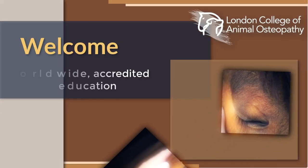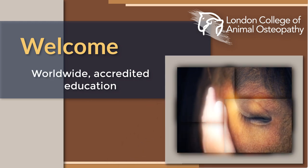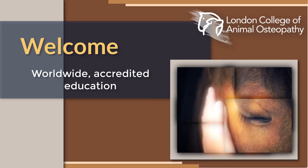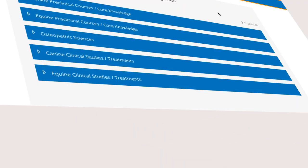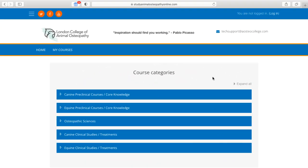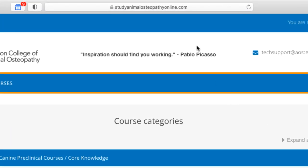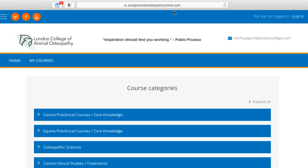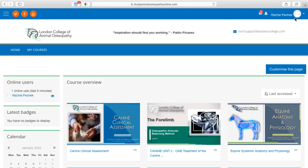Hello and welcome to London College of Animal Osteopathy, a leader in accredited animal osteopathic education. LCAO programs are accessible worldwide through our easy-to-use e-learning platform powered by Moodle. Let's log in and take a look at how online learning happens at LCAO.